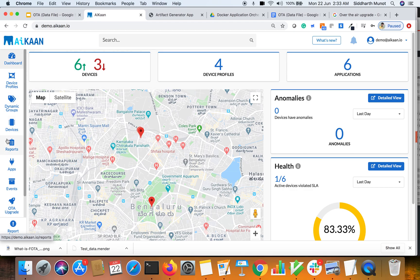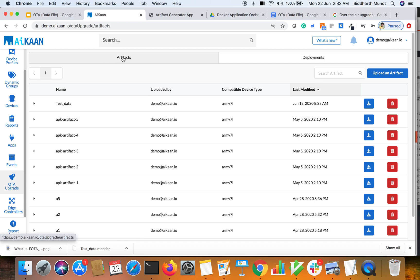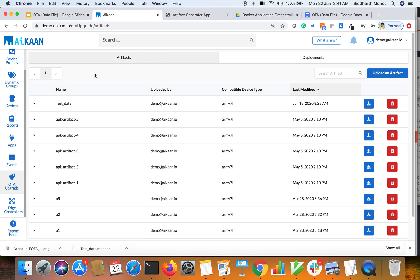Here we need to upload the artifacts. Artifacts could be a text file, config file, script file, Debian packages, applications, APKs in case of Android, or full firmware package in a particular format. To create an artifact we have another tool hosted at artifact.aikaan.io.